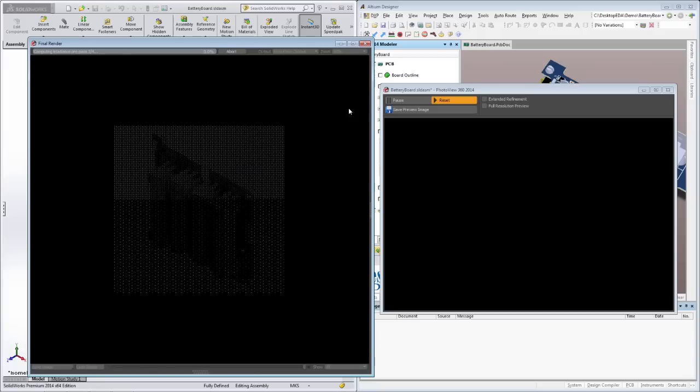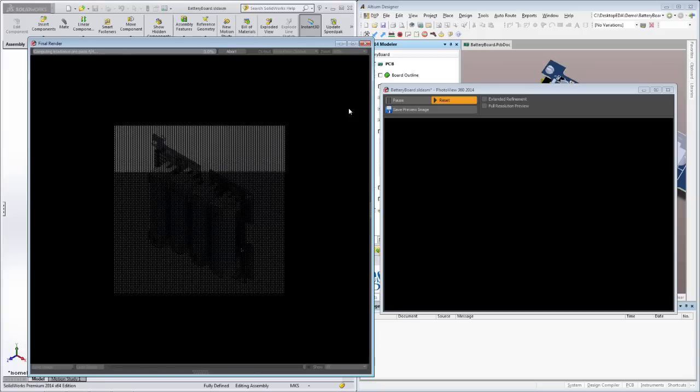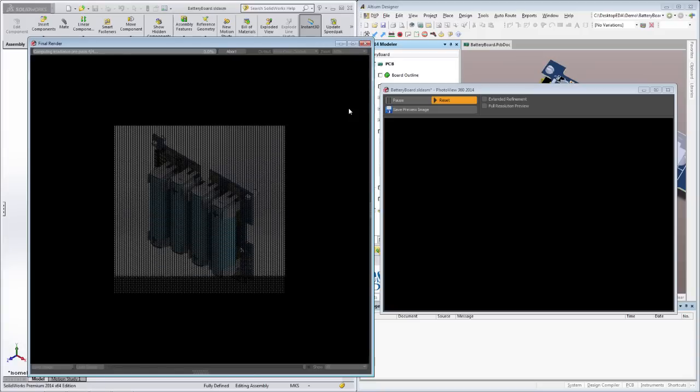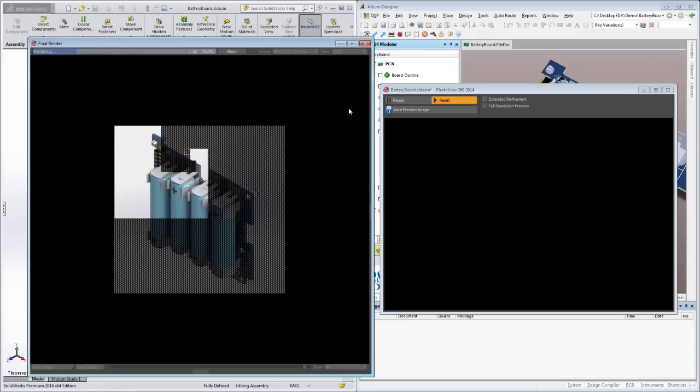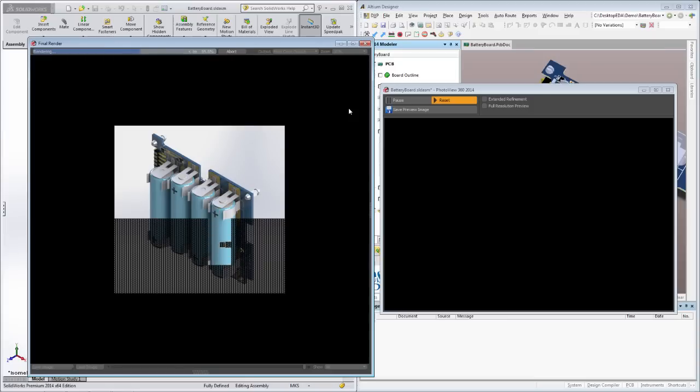You can create complete assemblies that include multiple PCBs stacked or connected together and perform a full interference and mating analysis of the entire design. If you need to create an exploded or partially assembled view of the board so that the assembly house can see how components should be loaded, then you can do that too.